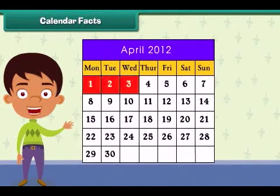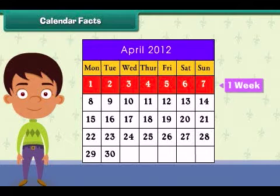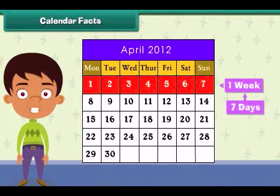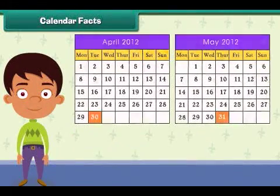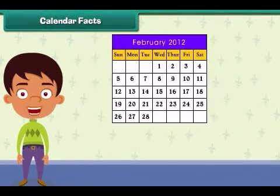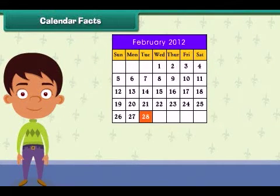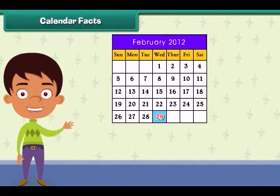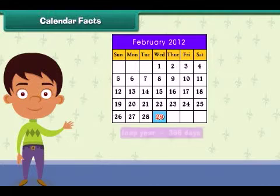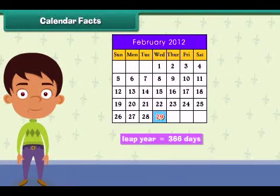Each month is divided into weeks, and one week has seven days — from Monday to Sunday. Each month has 30 or 31 days. Only February has 28 days. In a leap year, one extra day is added to February, making it 366 days in total.